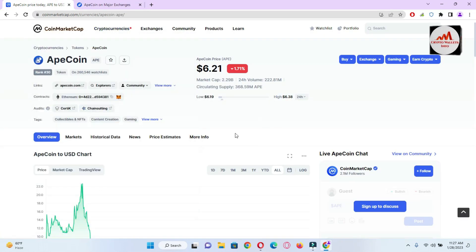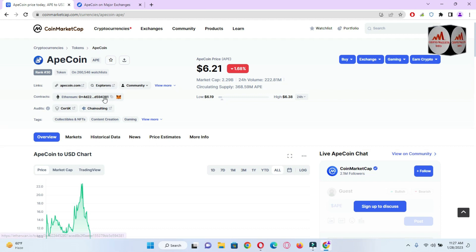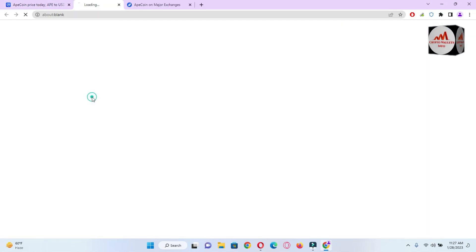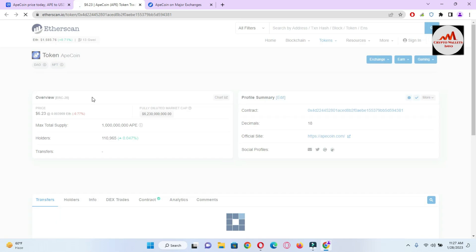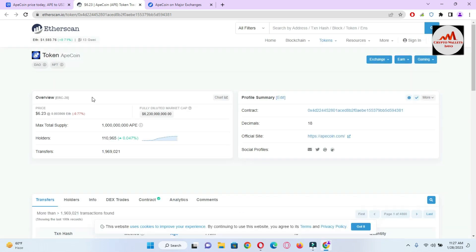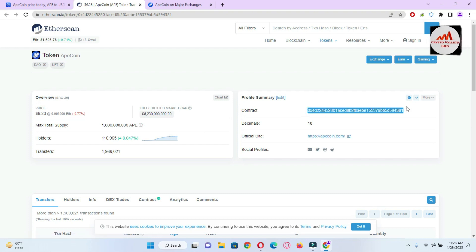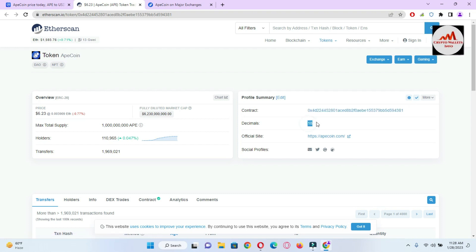To add this token to Trust Wallet, open Etherscan.io — or you can directly open the Contracts option on CoinMarketCap. This is the contract address of the APE token. You can see the contract address here — this information is needed to add this token in your Trust Wallet. I'm going to open Trust Wallet now.